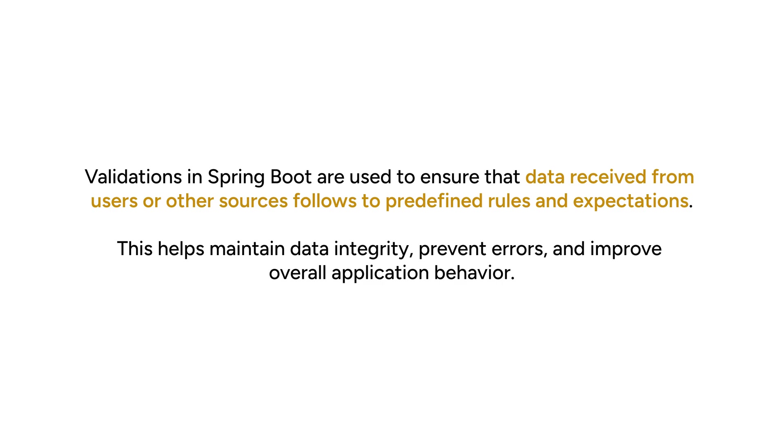Validations in Spring Boot are used to ensure that data received from users or other sources follows predefined rules and expectations. This helps maintain data integrity, prevent errors, and improve overall application behavior.